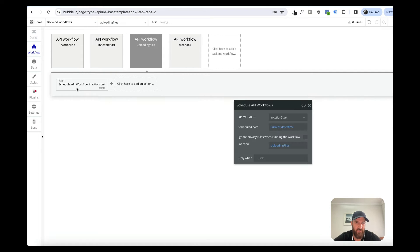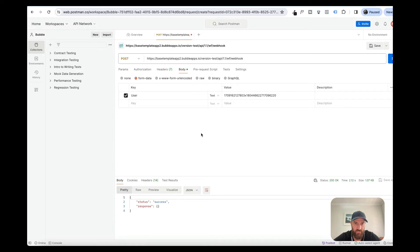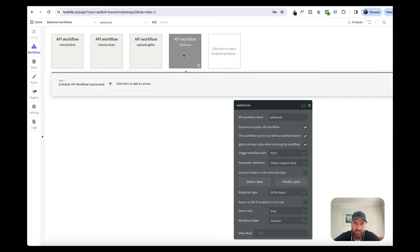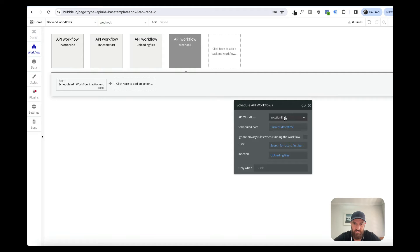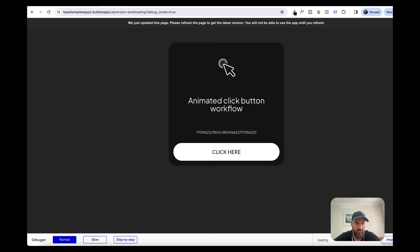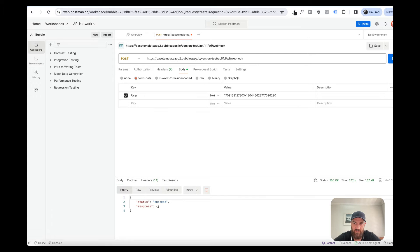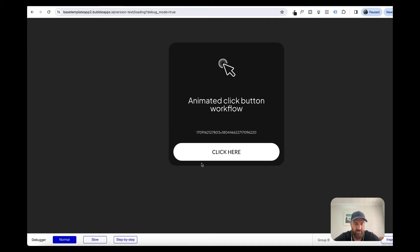I'm going to delete that for now and show you an example for a webhook. I've created an API trigger in Postman, and what I'm saying is that when we POST to this API, we're scheduling the inaction end workflow. So if a user clicks on the button it's always going to show loading regardless of the session, page load, or device, because it's linked to this user. You could be waiting for a third-party API, then the webhook comes through and it's been completed.